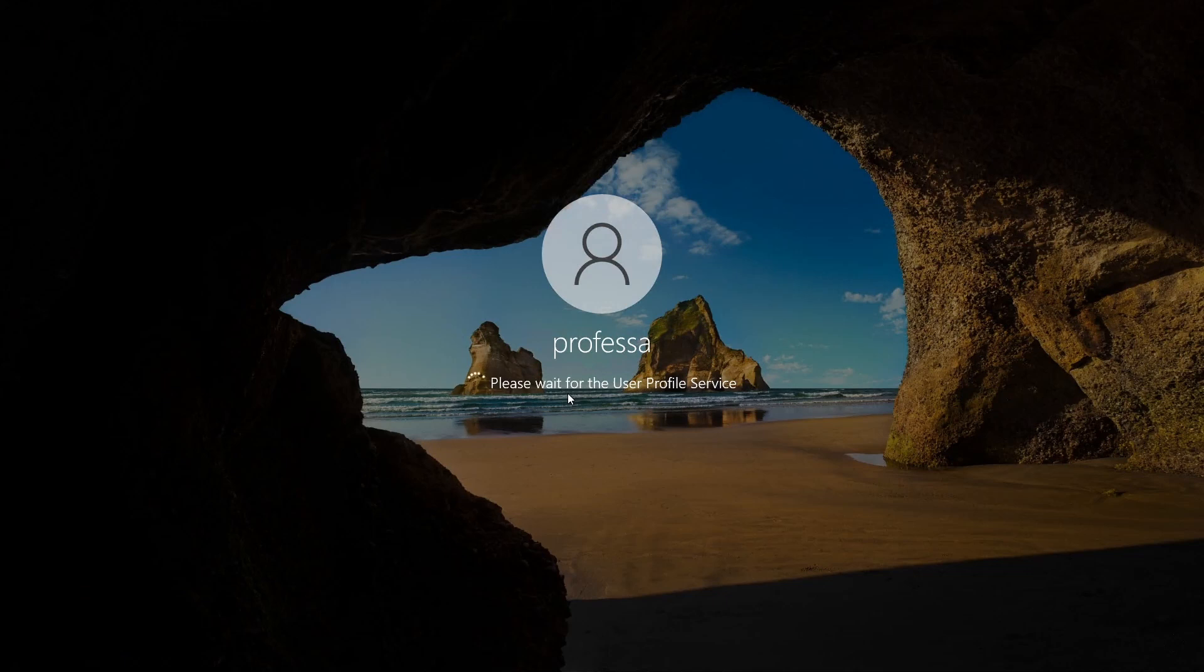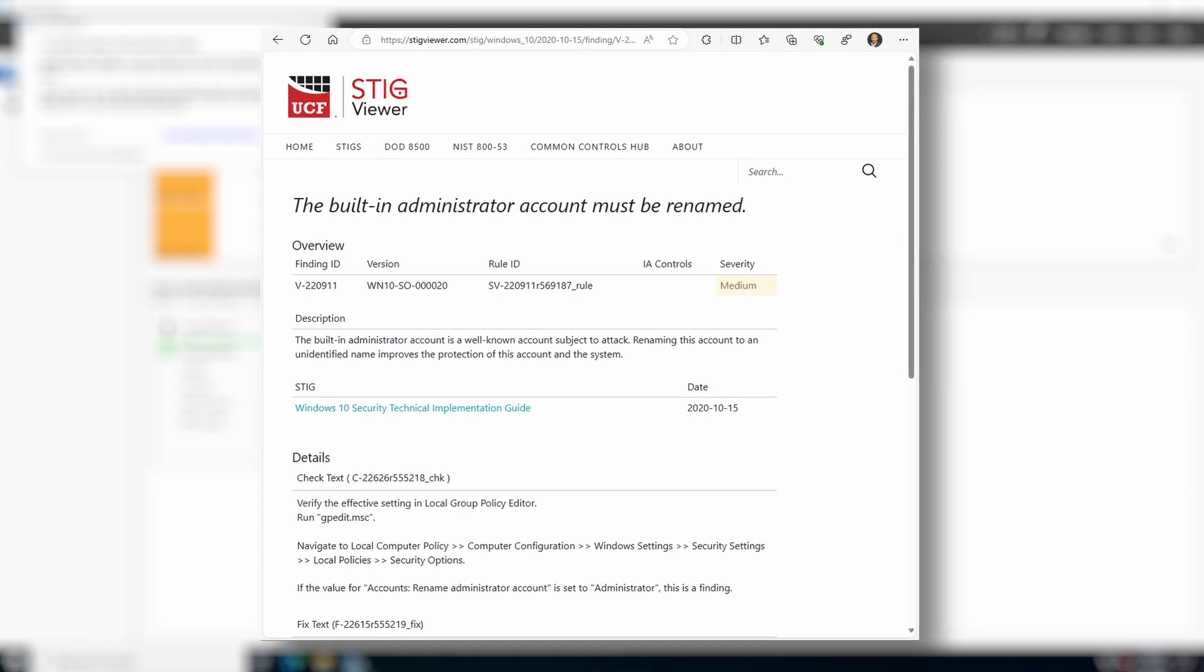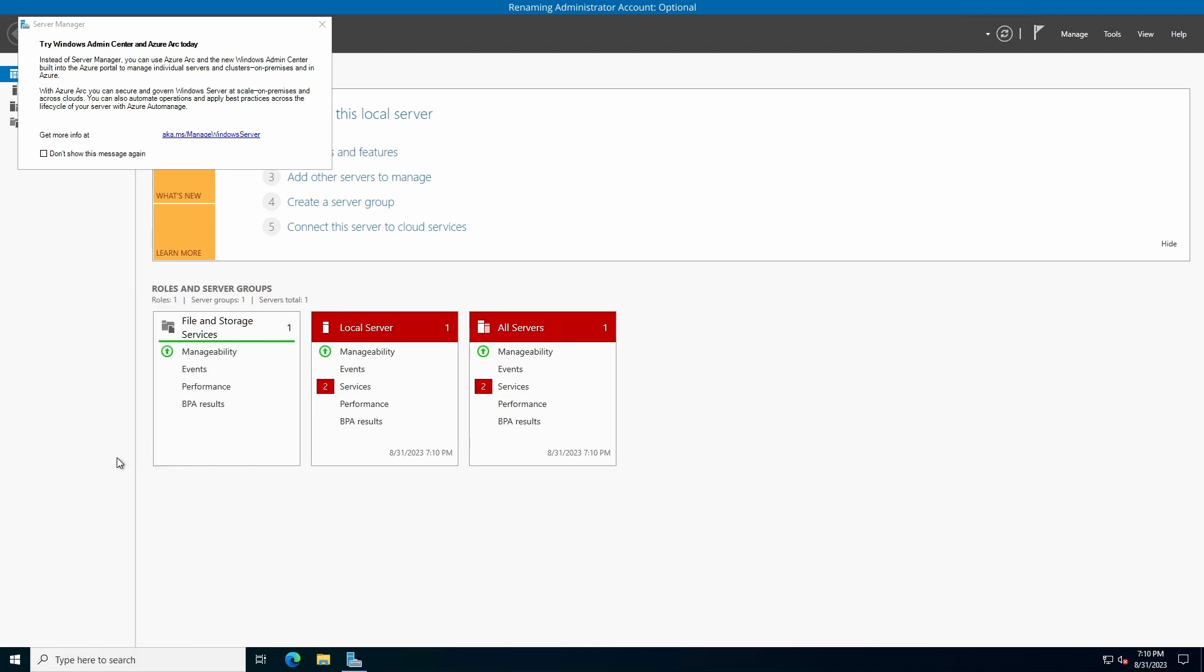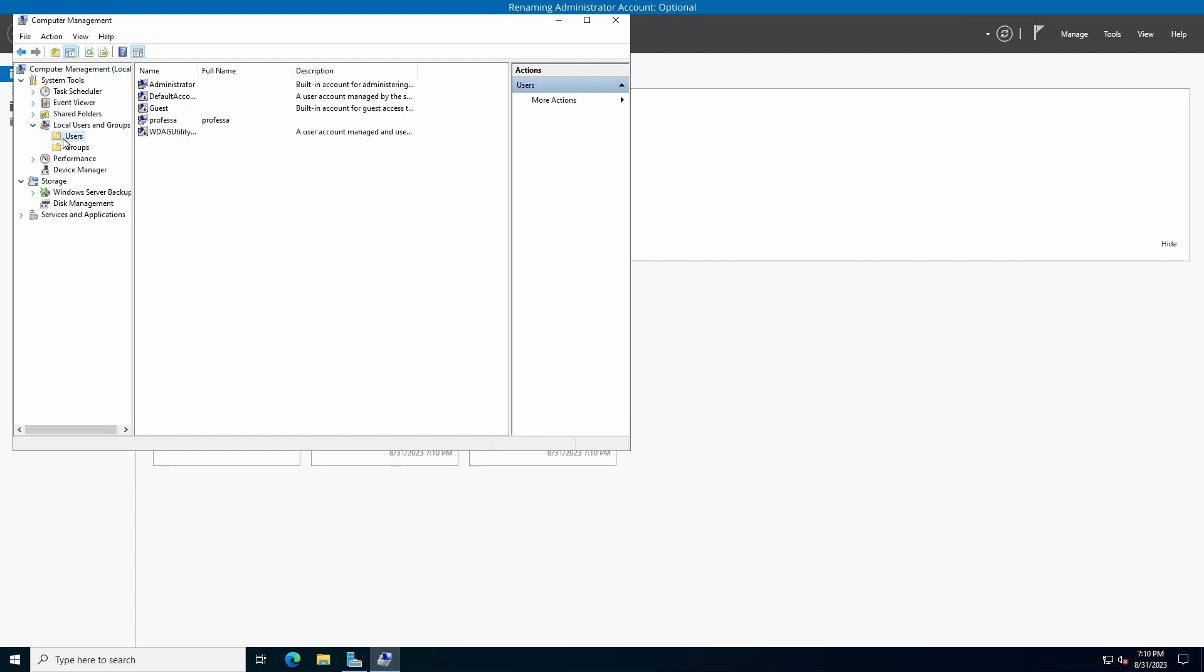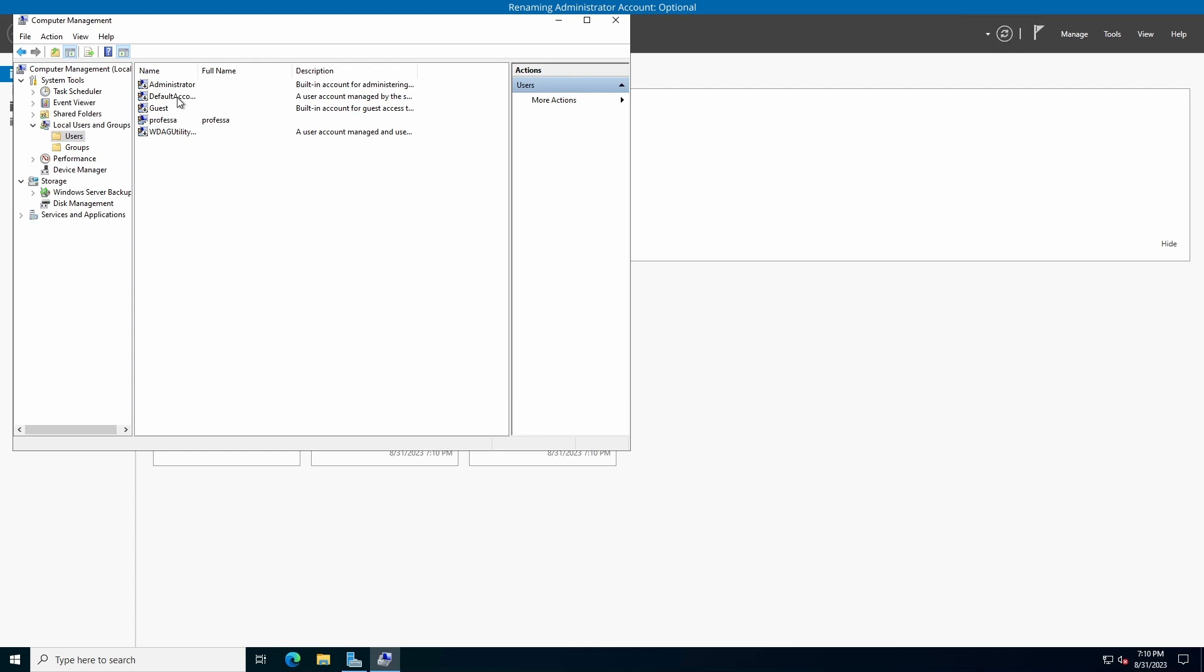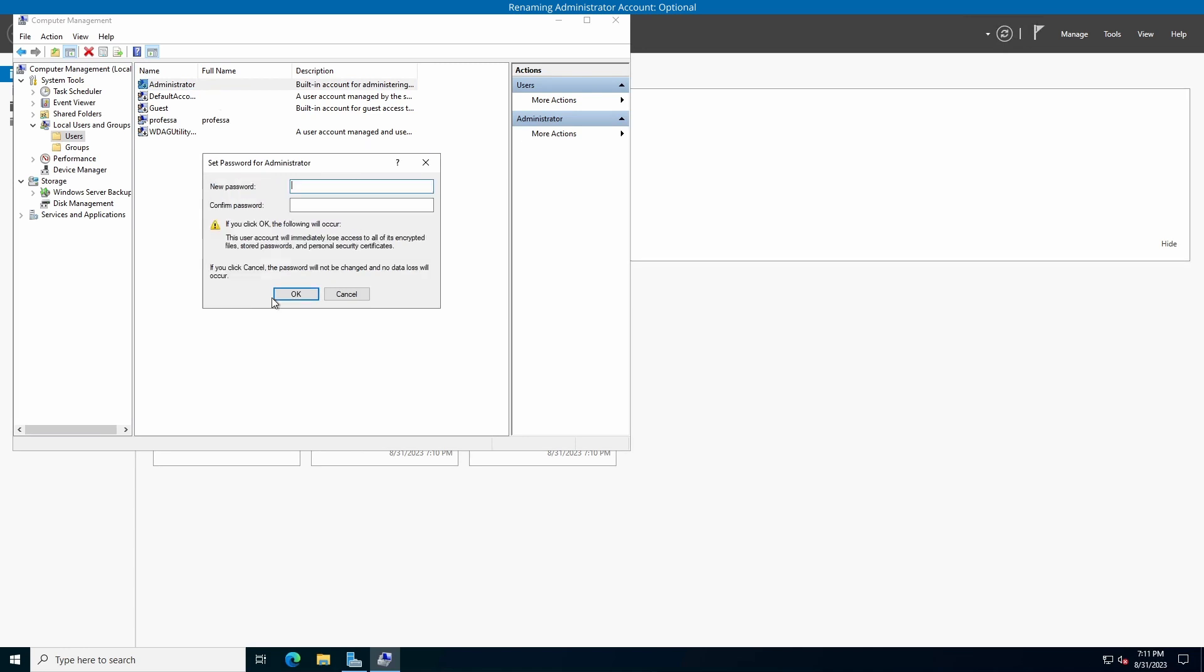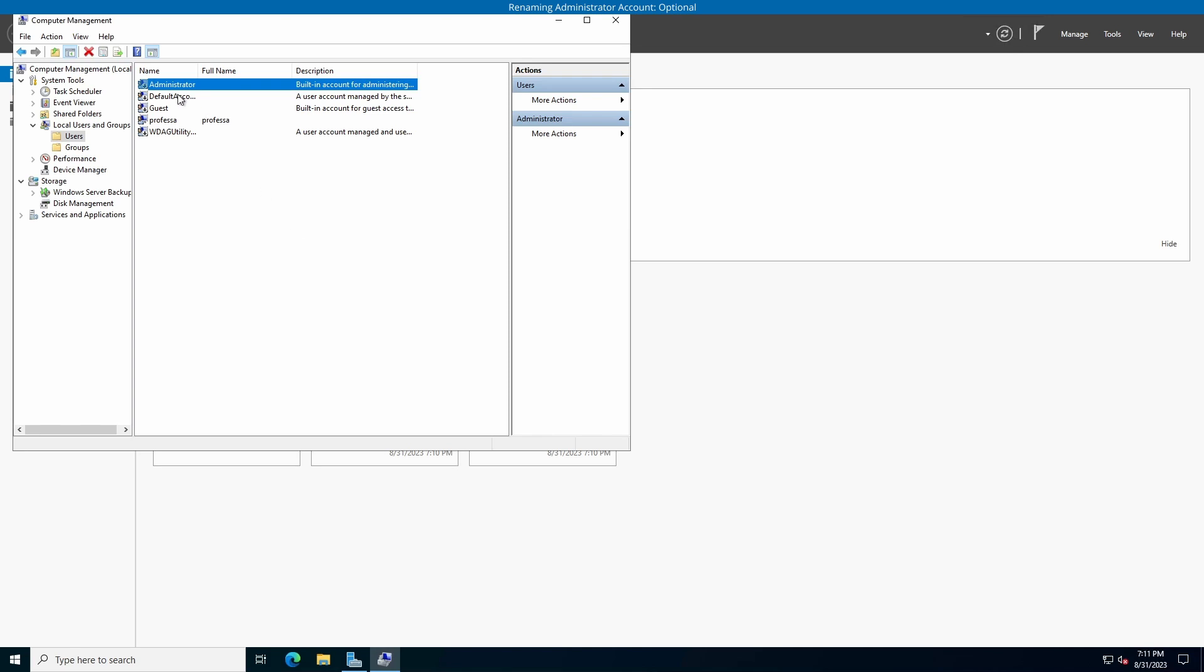In some environments, it is suggested to disable and rename the local administrator account for security reasons. These steps are optional. Open Computer Management, expand Local Users and Computers, and click Users. Double-click Administrator and select Account is Disabled and click OK. Right-click Administrator and select Set Password. Acknowledge the Warning dialog box by clicking Proceed. Provide a strong, long, randomly generated password. Click OK, followed by OK. Right-click Administrator and select Rename to rename the account. Close Computer Management.